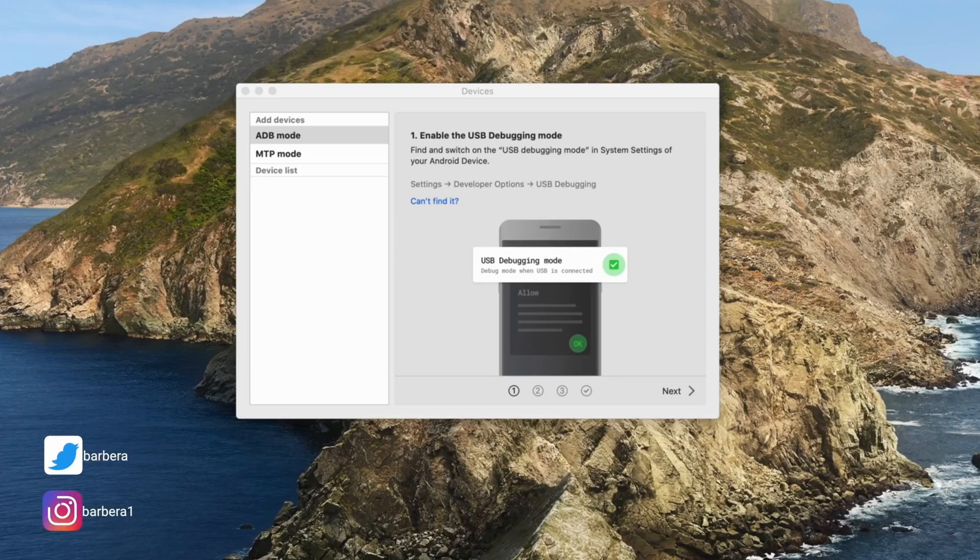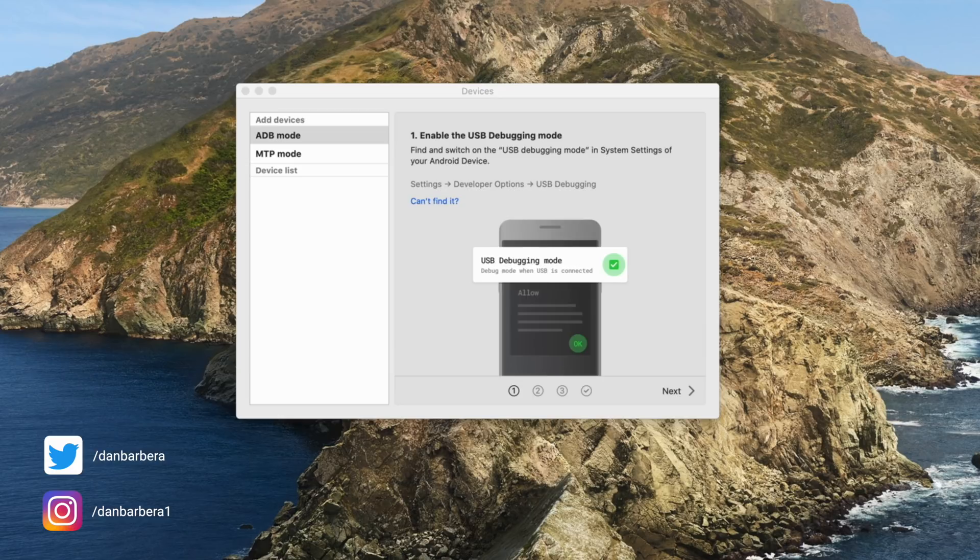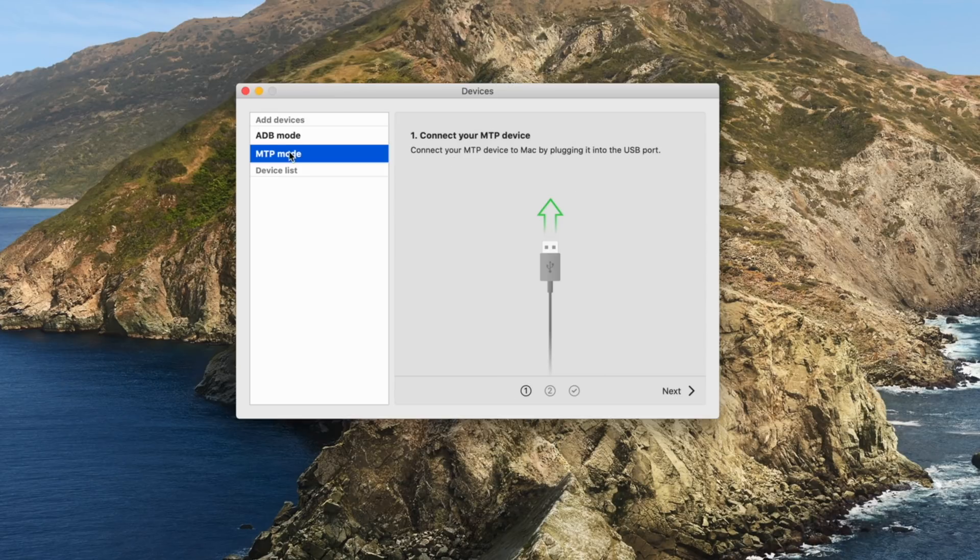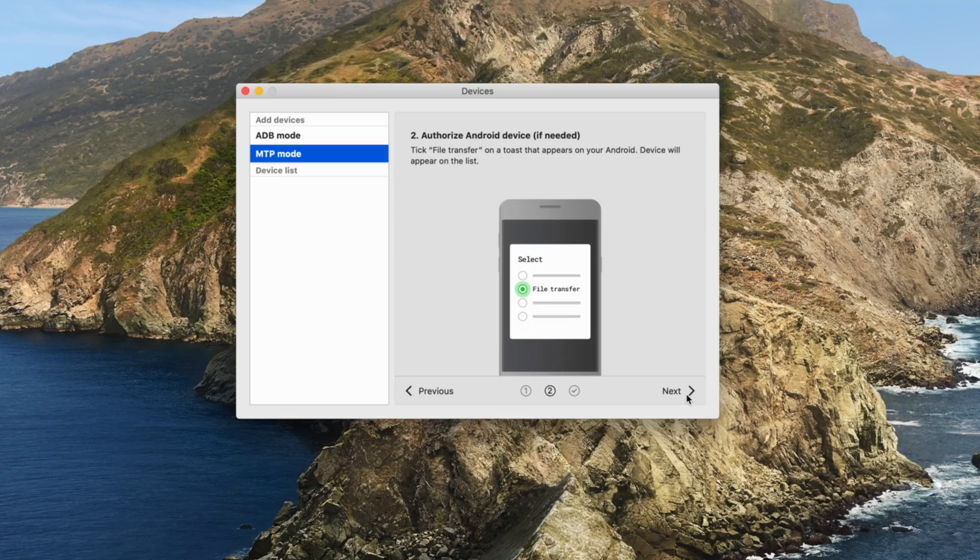I'm not sure how many of you out there own a Mac and an Android phone, but I'd imagine there's a lot of you who could possibly use this very simple yet effective tool to transfer data to and from your Mac with your Android phone. The process is simple.